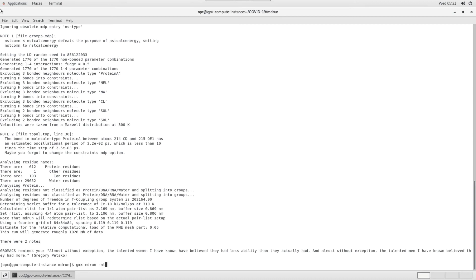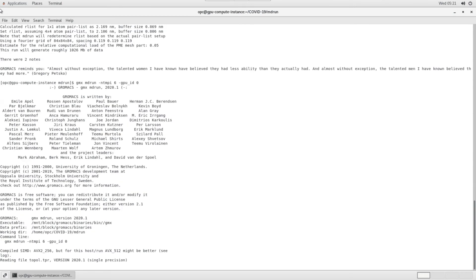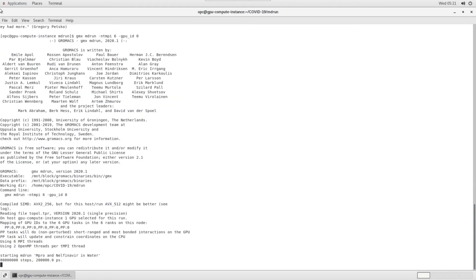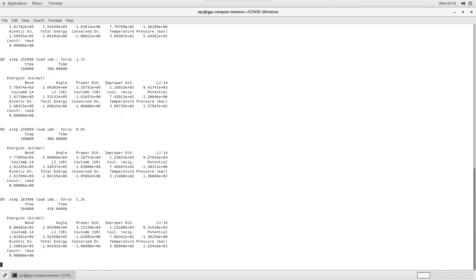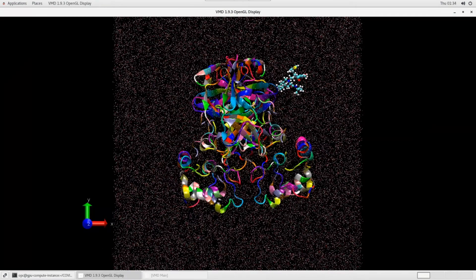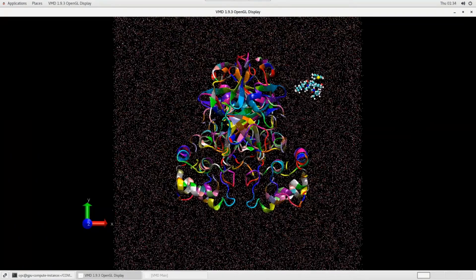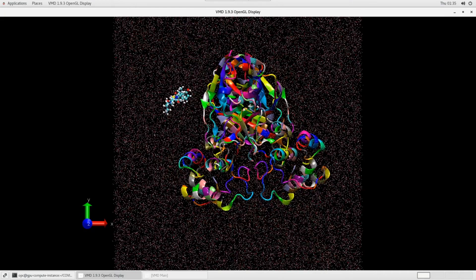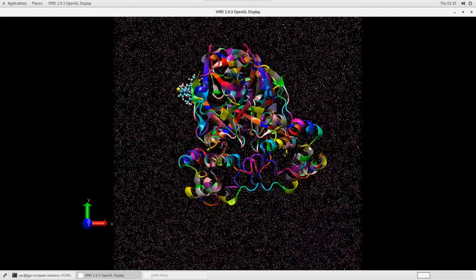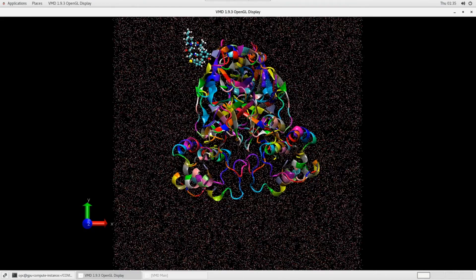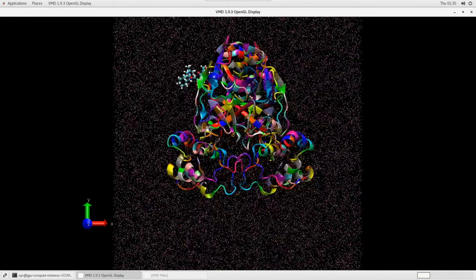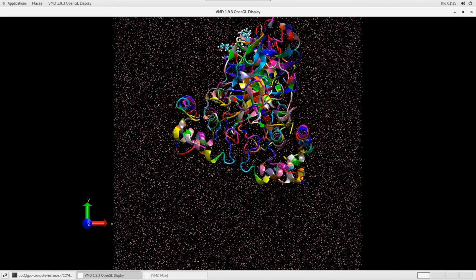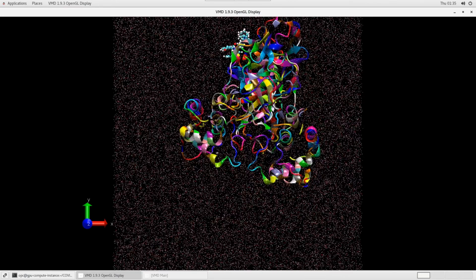Oracle Cloud Infrastructure provides latest NVIDIA A100 and V100 GPUs. The specialized GPU compute helps in running molecular dynamics simulations faster. These simulations provide valuable information to researchers who use insight from these simulations and come up with treatment for potentially fatal diseases like COVID-19.